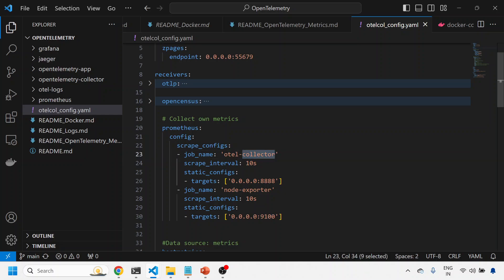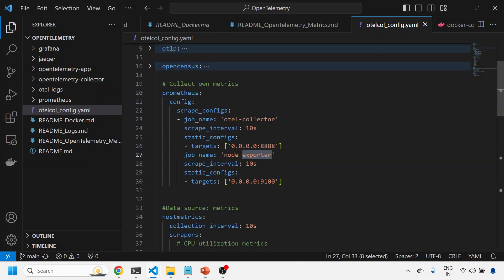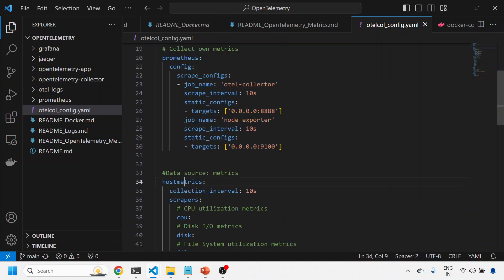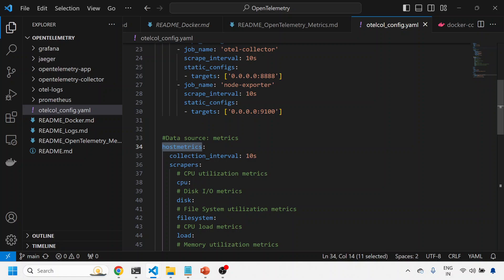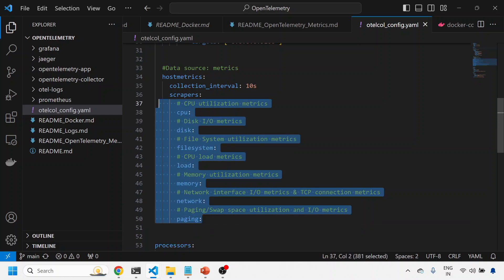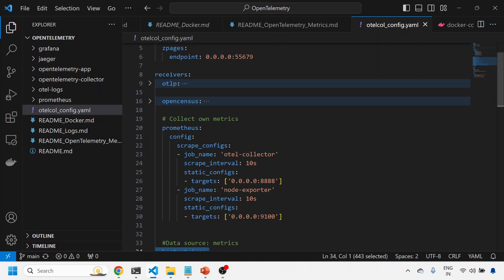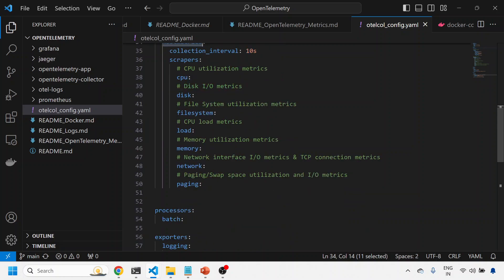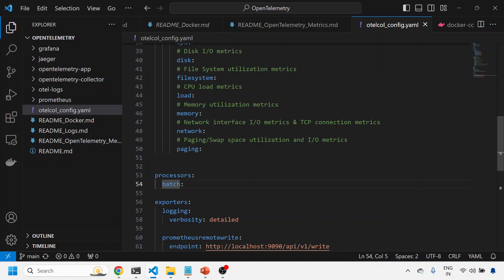There's one more question that comes up: suppose you don't want to scrape those endpoints but want to collect host metrics directly. OTel collector provides another receiver called the host metrics receiver, where you can collect CPU-level metrics, disk, filesystem, CPU load, memory utilization, network-related metrics, and paging metrics. So we have three receivers: OTel collector, node exporter, and host metrics. The processor is batch - we can do filtration and data enrichment here, but for now we're not doing anything.